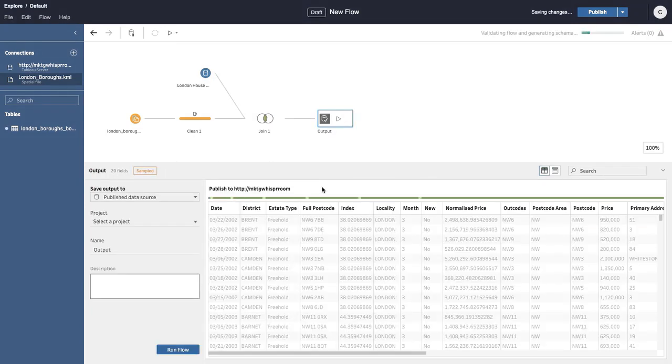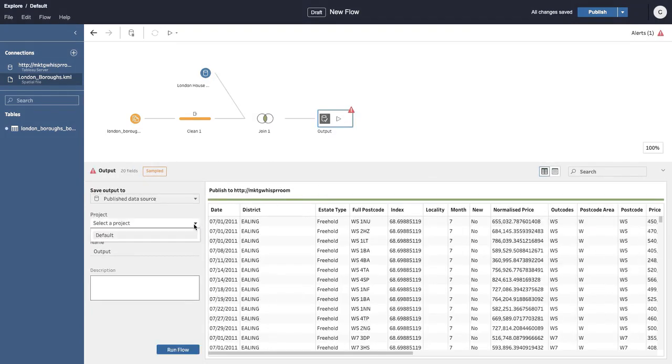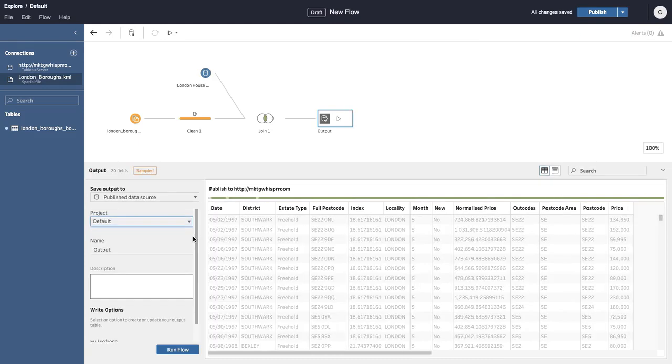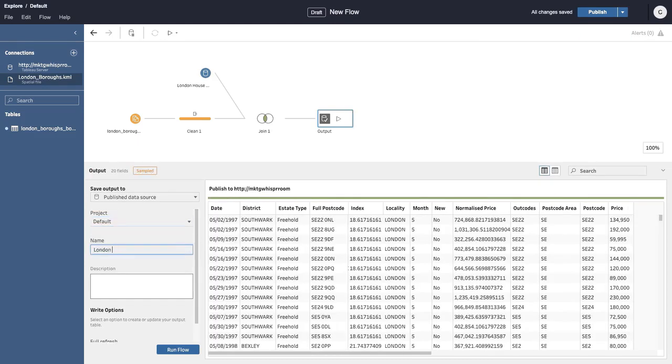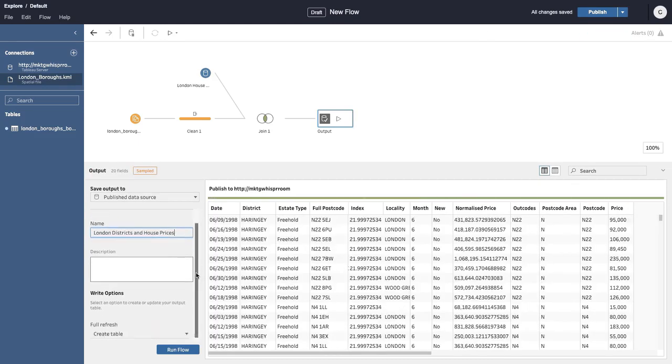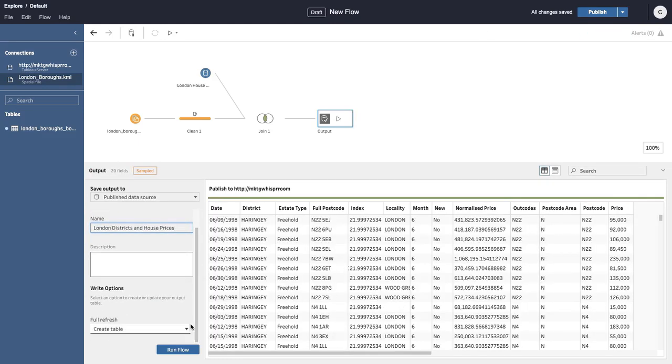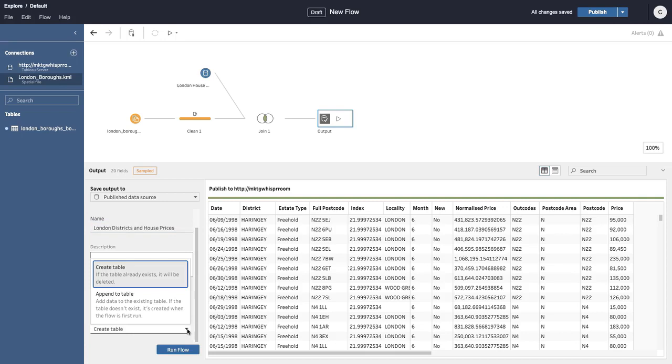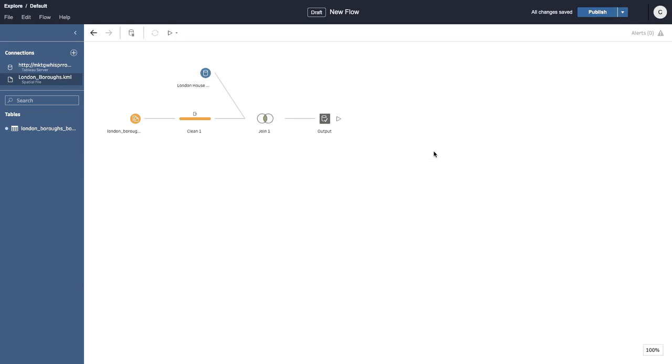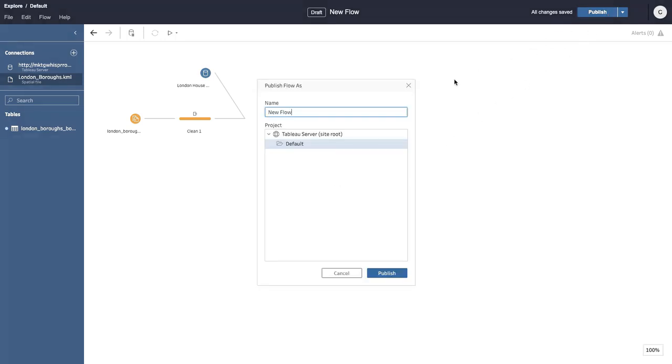We then add an output step. The output can be written to a database table or to a Tableau data source. In this example, we'll create a new Tableau data source. We publish our flow to save it.